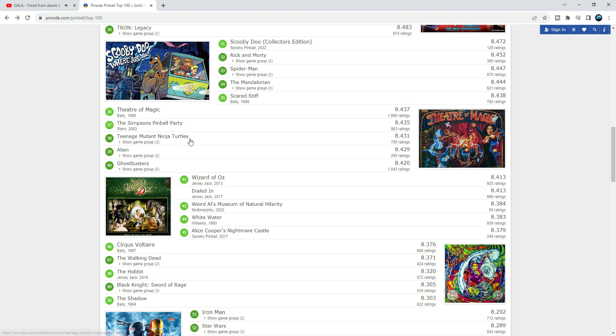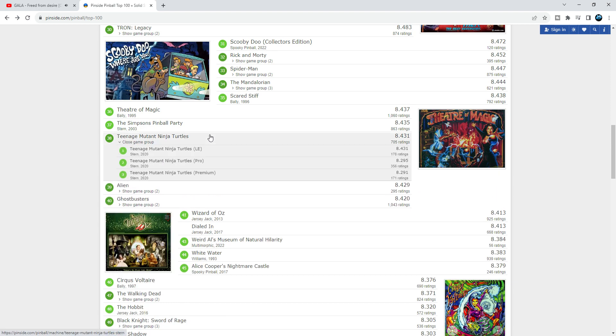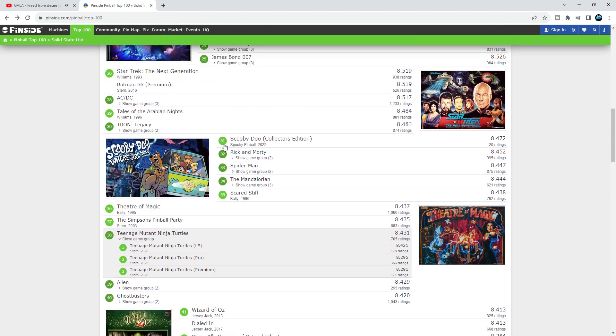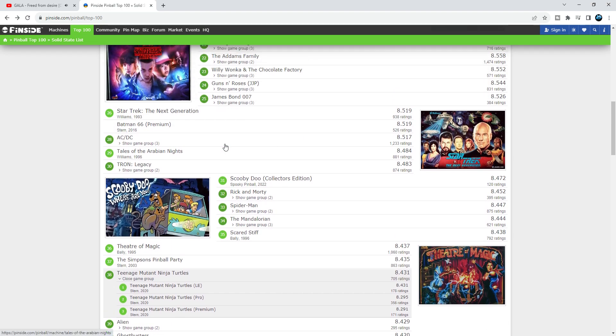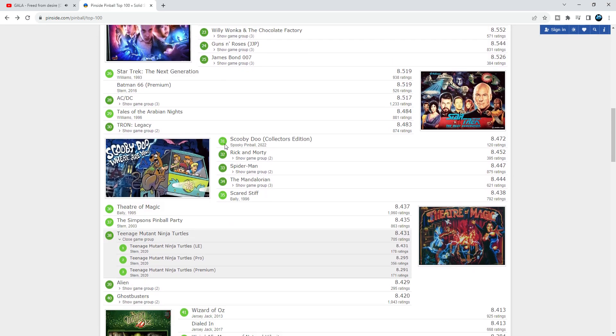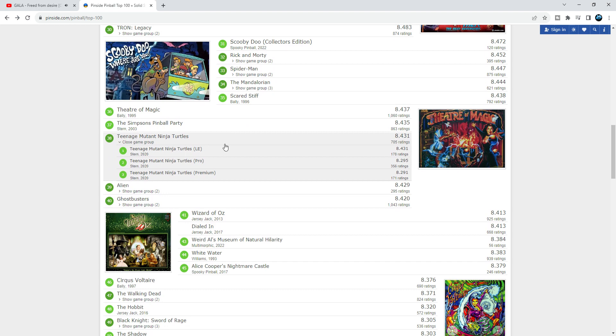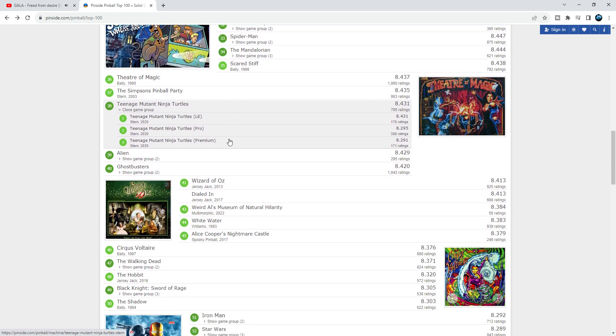Teenage Mutant Ninja Turtles from Stern is definitely much better than a lot of these games. It's an underrated game, it's a cool game. So at 38 it should be higher.